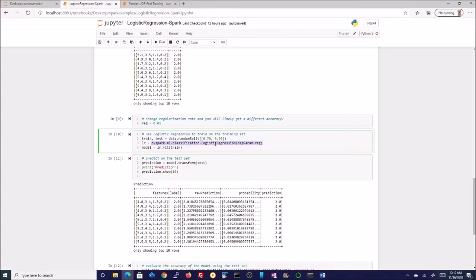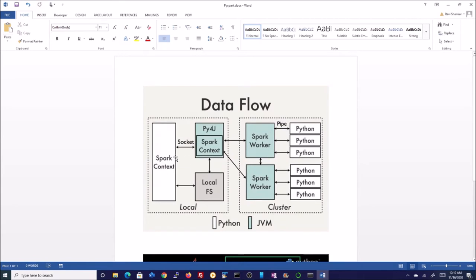That's where pandas UDFs, or user-defined functions, come in. Let me give you an overview of how Python works on a Spark cluster. We have the Spark context created. The white boxes represent Python and the blue boxes represent the JVM. When you submit the code, it is first internally converted into a Java-based context using the py4j library.